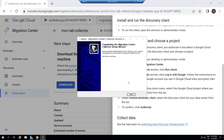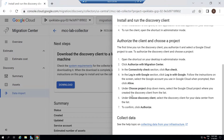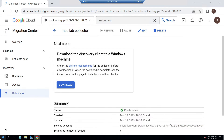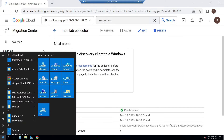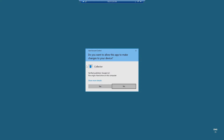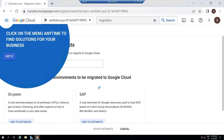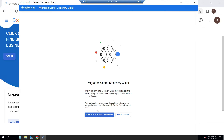Once the installation completes, click on Finish. Go to Start, and in the Recently Added section, you will find Migration Center Collector — open it. Click Yes, then click Authorize.